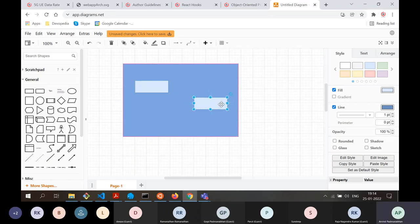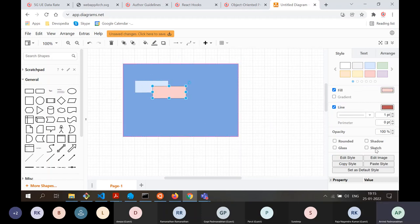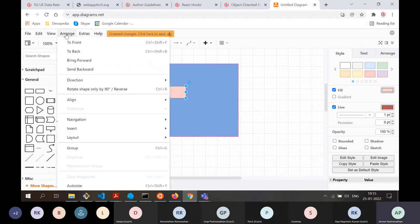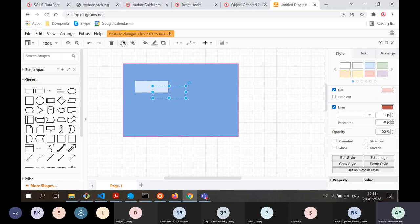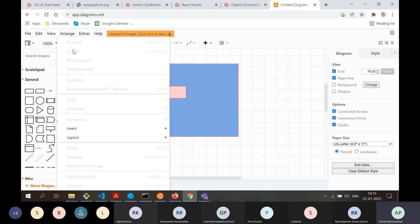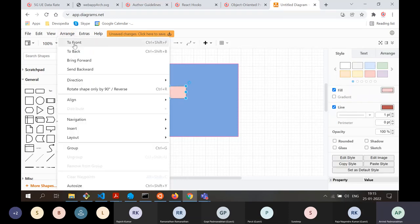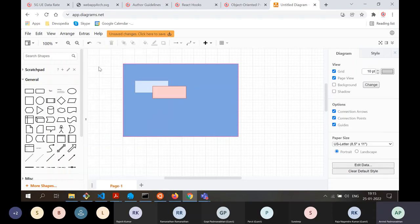You can make two boxes overlap and control their layer order. You can also go to Arrangement to control layering: 'To Front' brings an object all the way to the top, 'To Back' sends it all the way to the bottom. 'Bring Forward' moves the object forward by one layer, and 'Send Backward' moves it back by one layer.